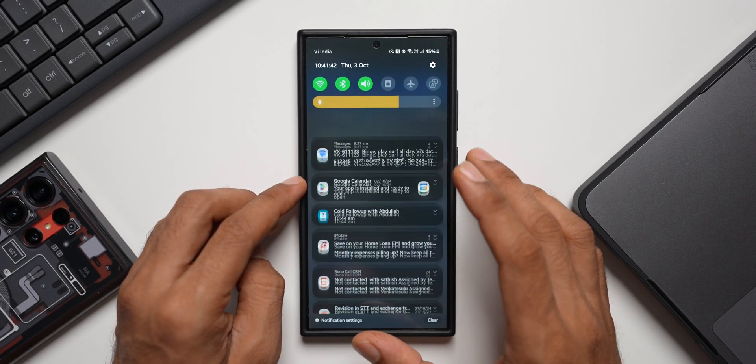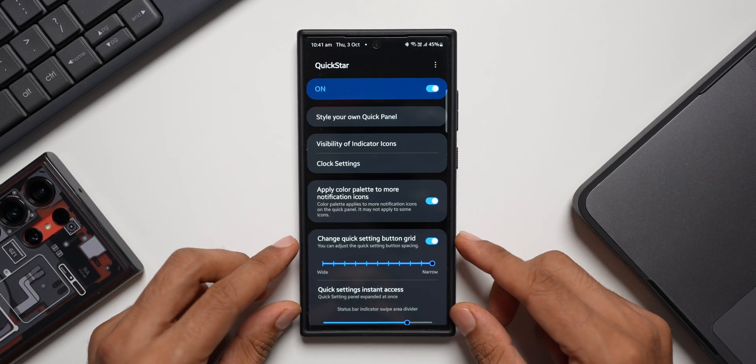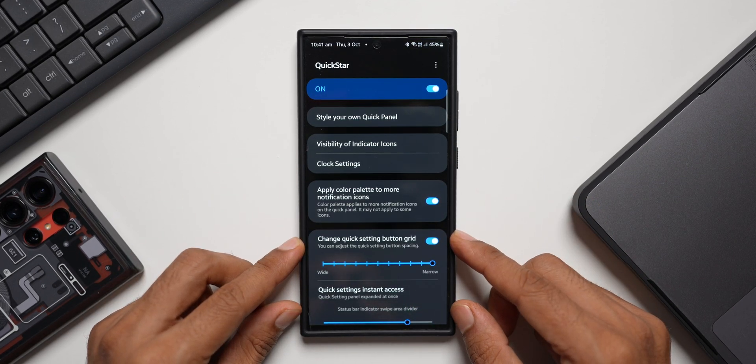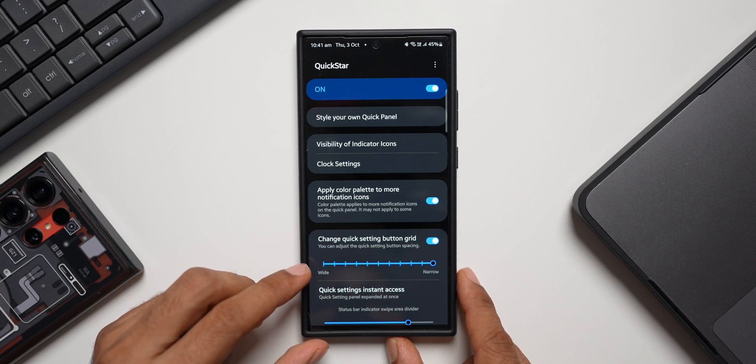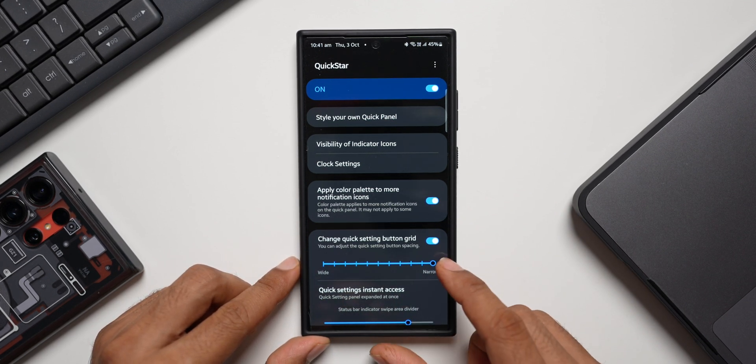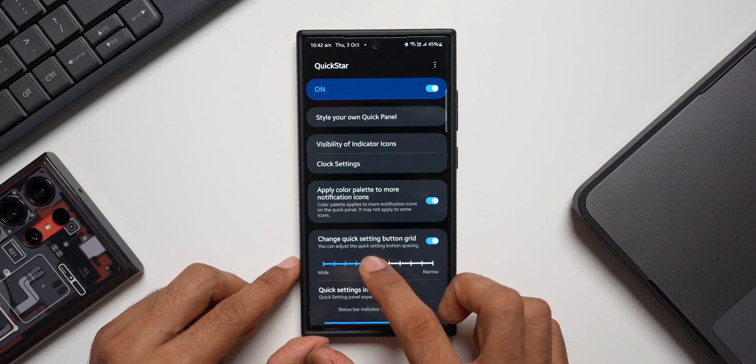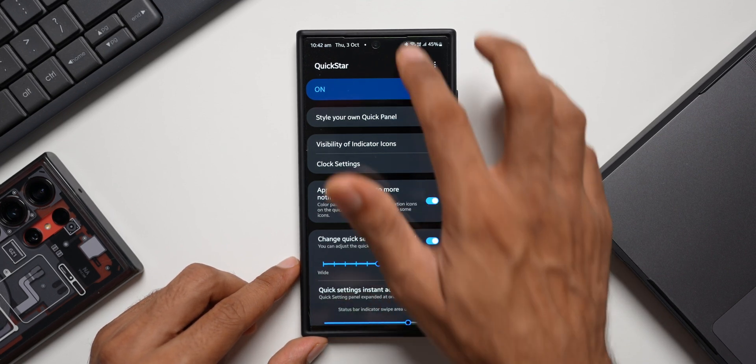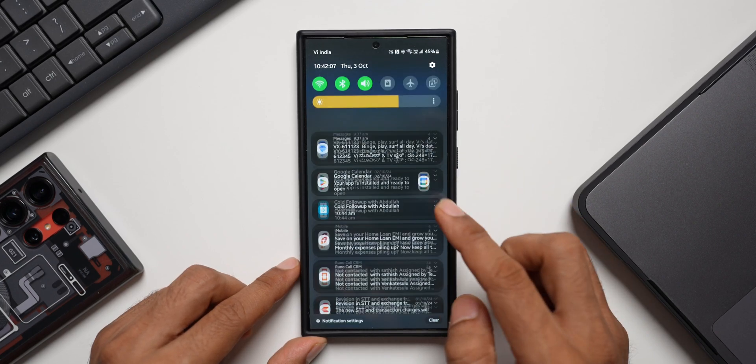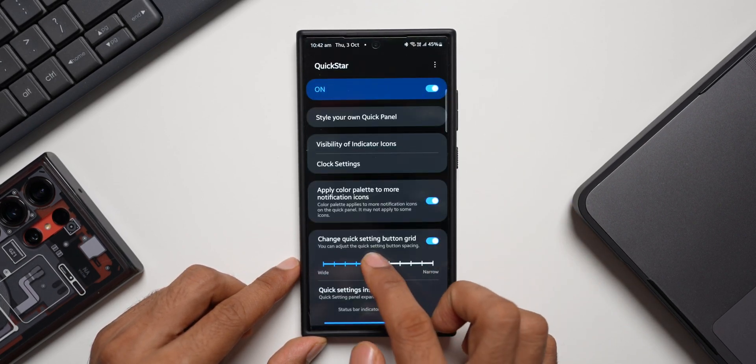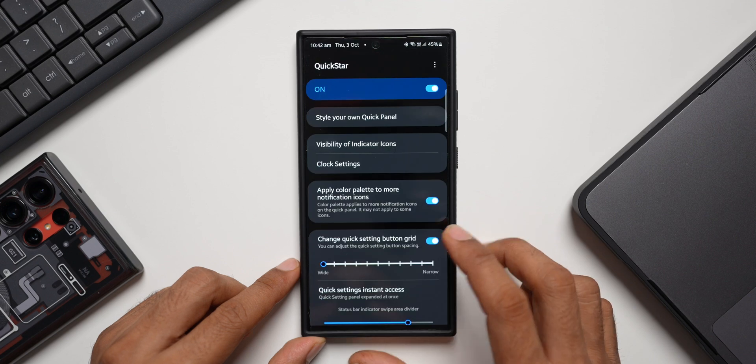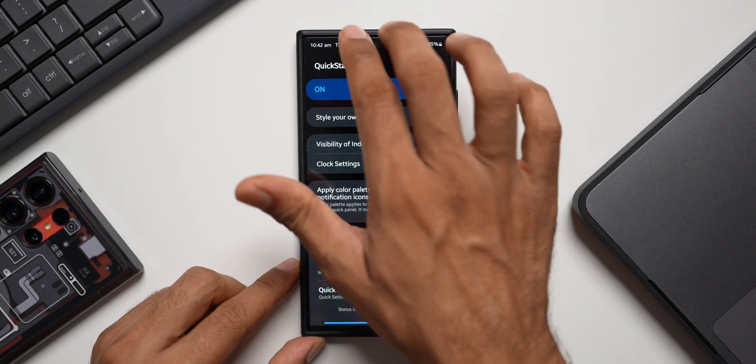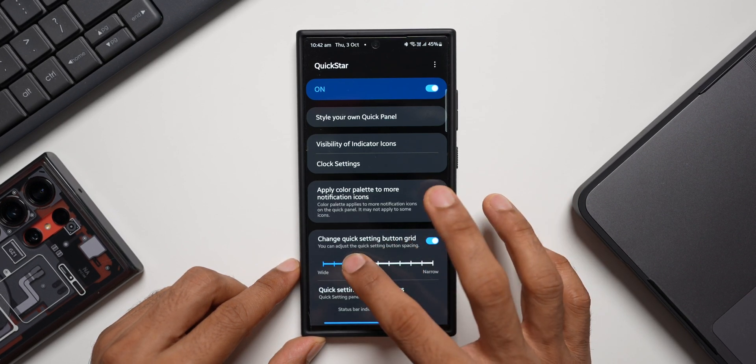All you need to do is just go to the Quick Star application and here you will see this option: Change Quick Settings Button Grid. We have a slider over here - we can slide from wide to narrow. I have set it to the maximum narrow width. If I bring it down to the center here, you see this goes down to 4x4. If I go all the way down here you can see this is 3x3. Let me bring it to this position - it's still 3x3.